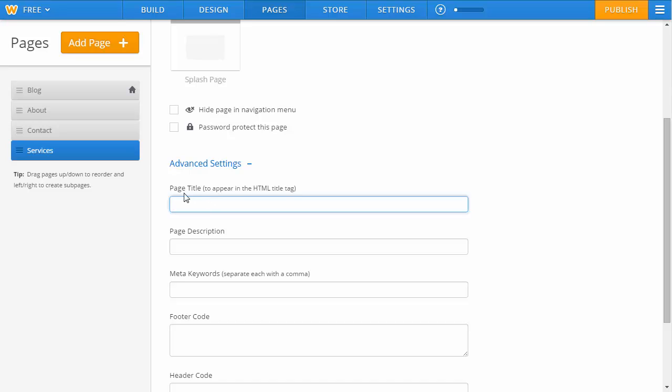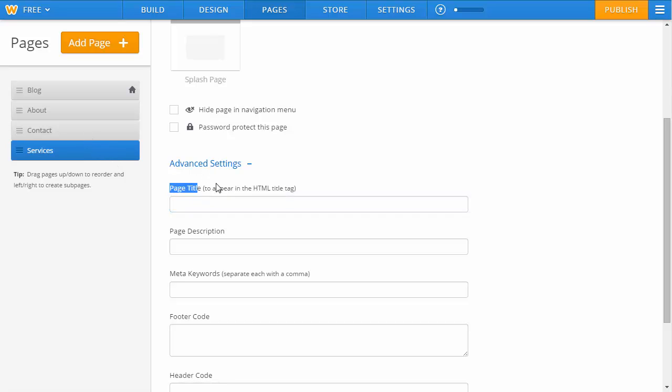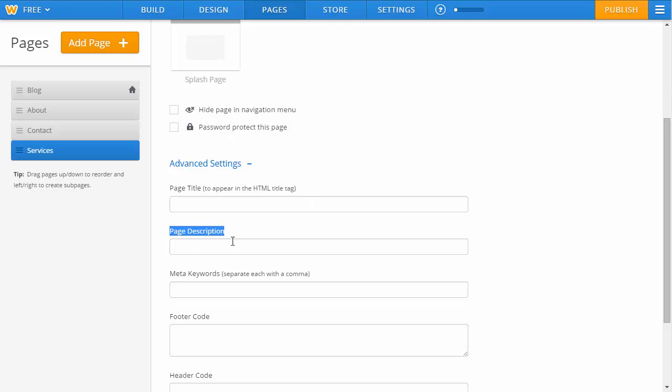It's important that for every single page you create, you come into the advanced settings for it. Make sure the page title accurately describes it and has some keywords in it. Make sure the page description in detail describes what this specific page is offering.